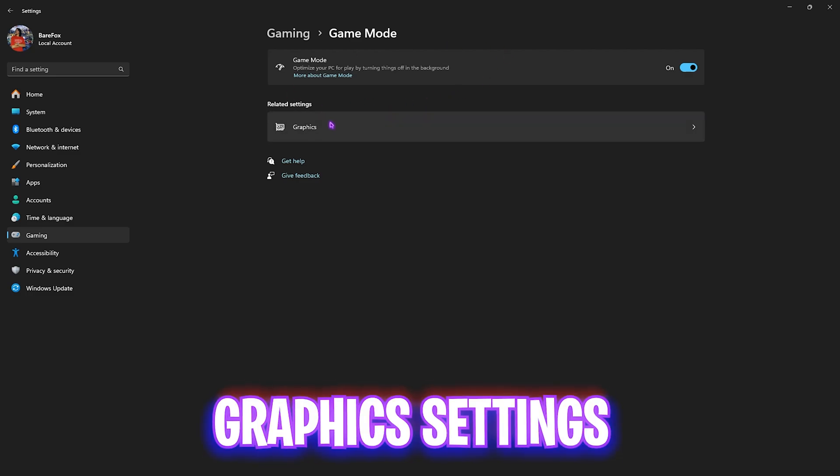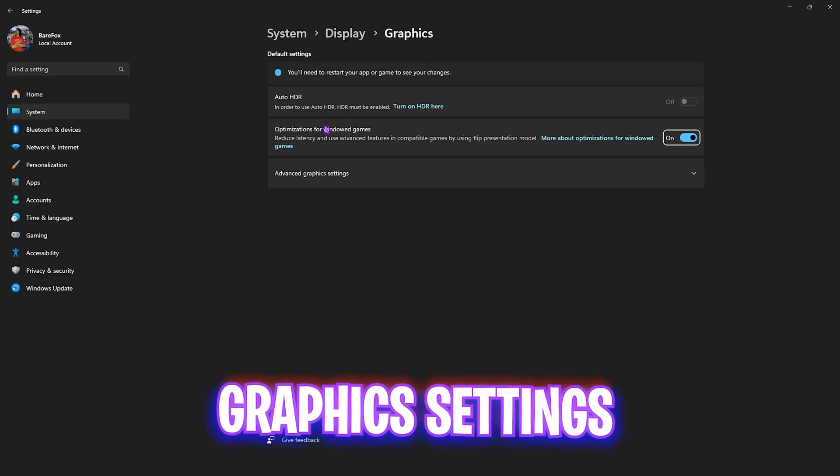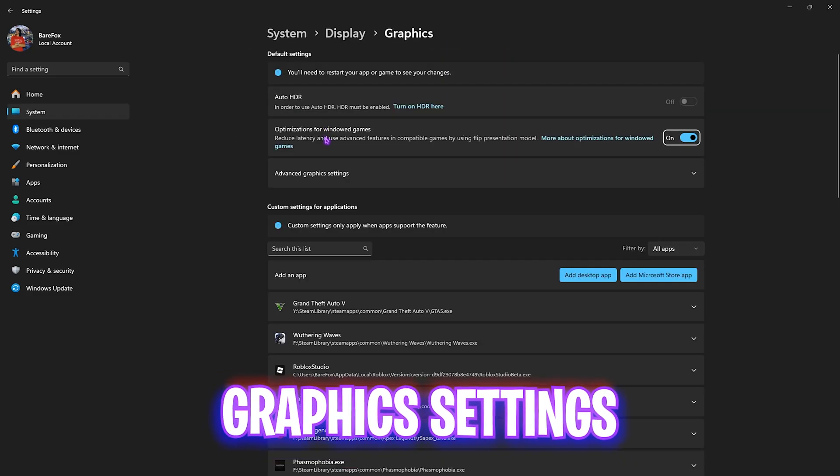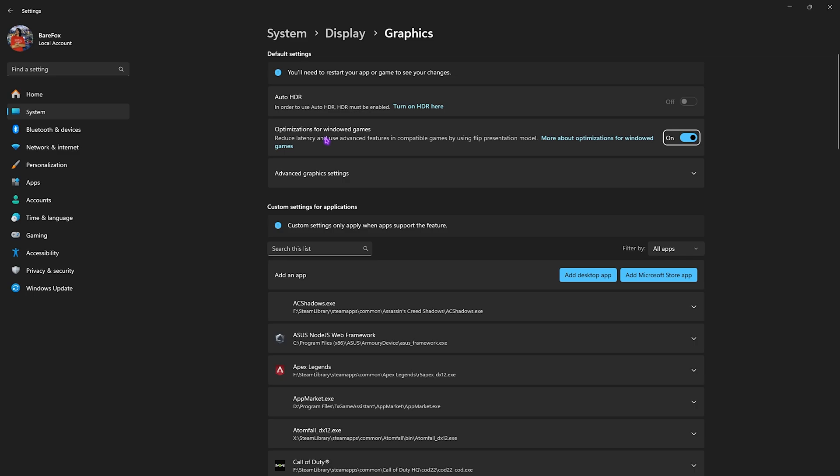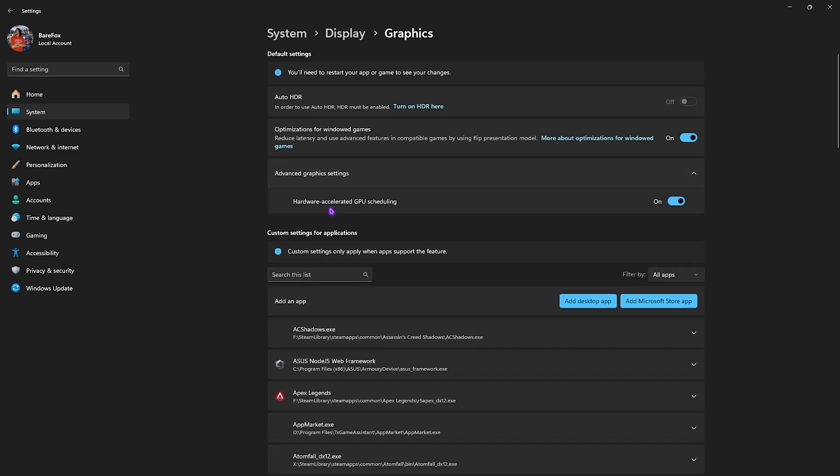Right after that head over to the graphics settings and then enable optimizations for windowed games and under the advanced settings use hardware accelerated GPU scheduling. This will ensure that you get the lowest input latency and it will utilize your graphic card to render most of the things that can be rendered using your GPU.